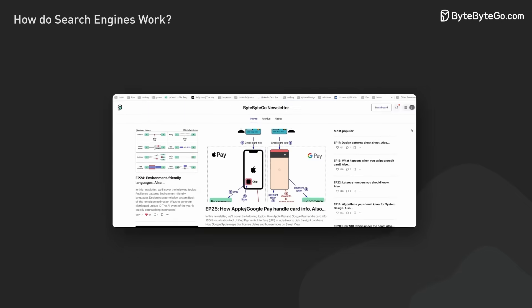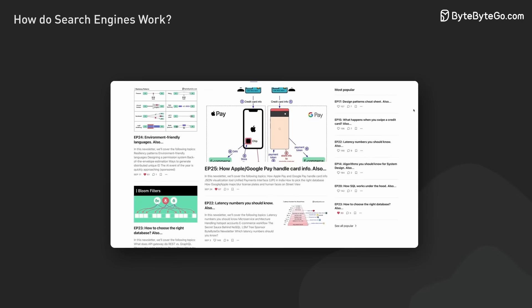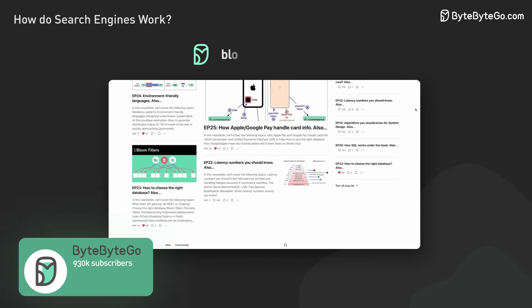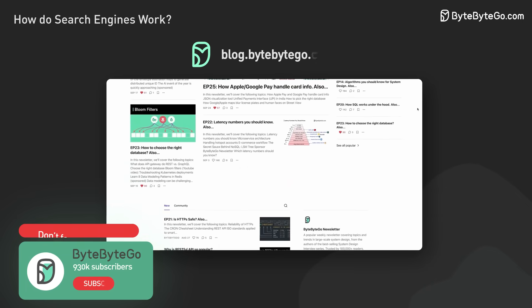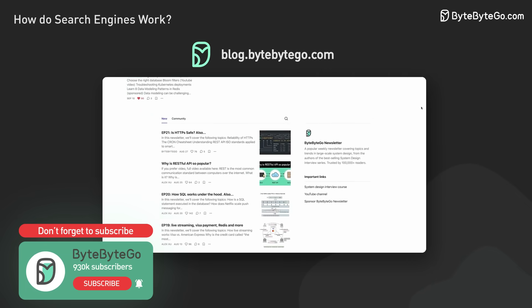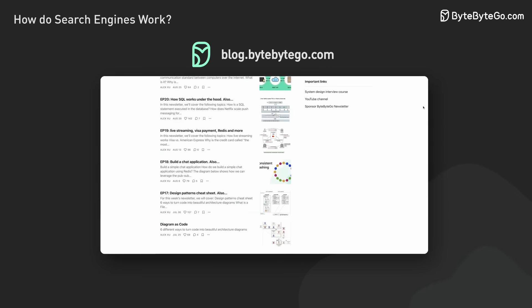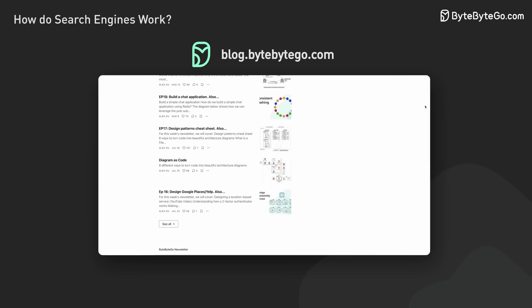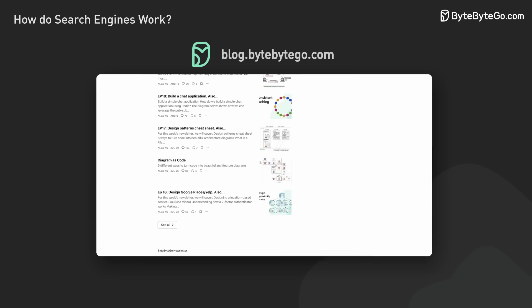If you like our videos, you might like our system design newsletter as well. It covers topics and trends in large-scale system design, trusted by 1 million readers.